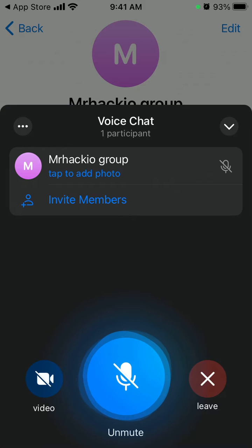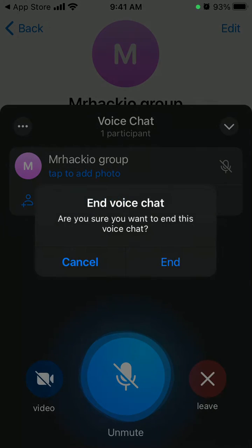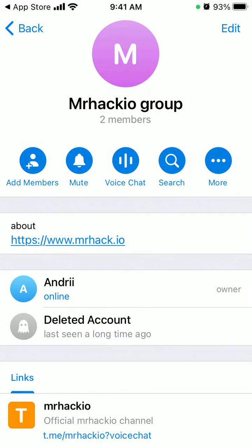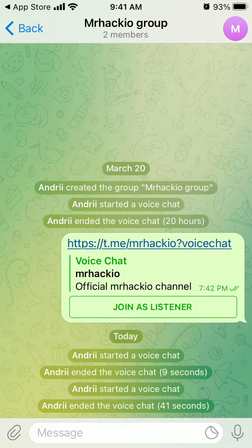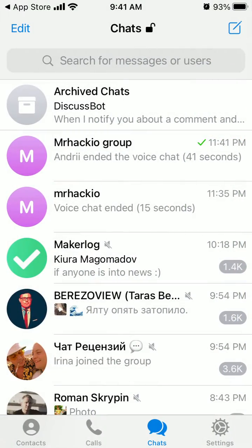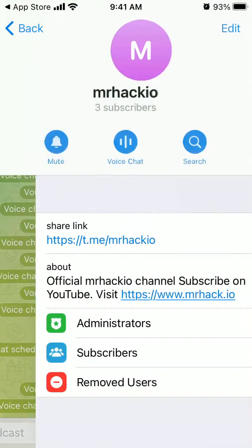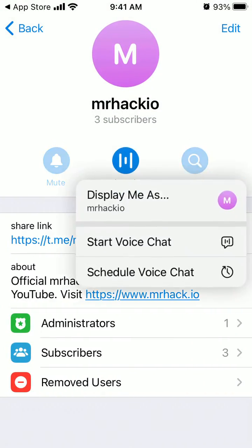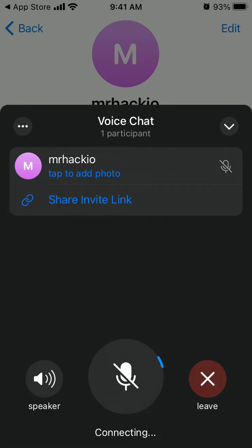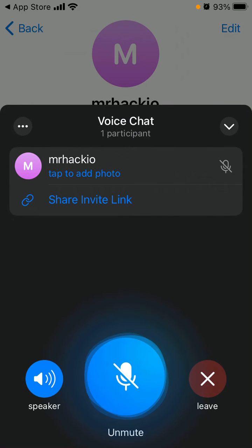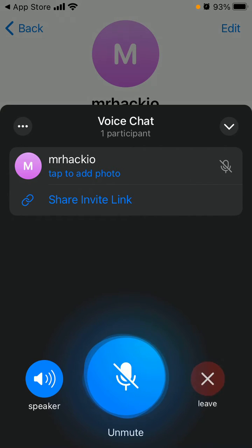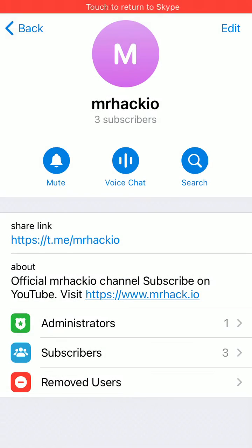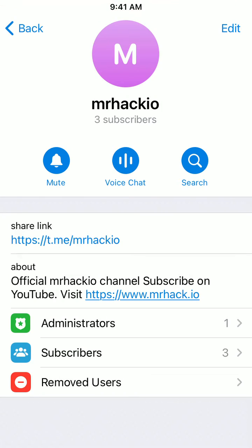So that's something you can do in groups. Let's see if it works in a channel as well. In channels it doesn't work — I don't see the camera icon in the bottom left, so that's that.